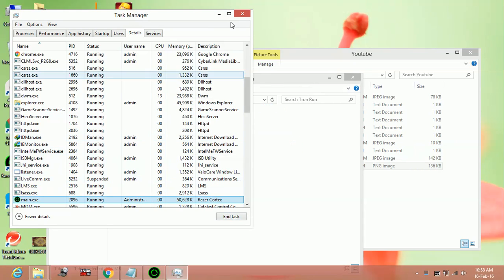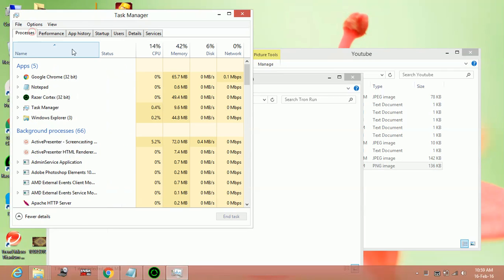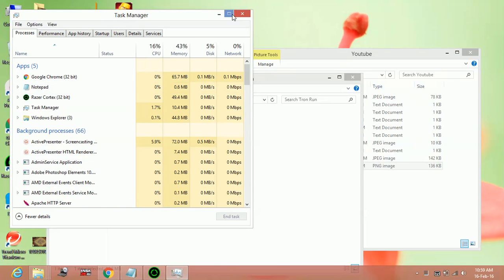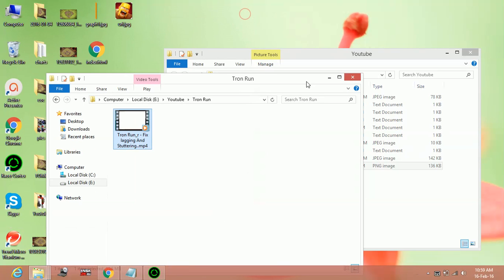So you can do the same with the game Pillars of Eternity: The White March Part 2 by going to the Task Manager, selecting that game when it's running, and going to its details and setting its priority to high.